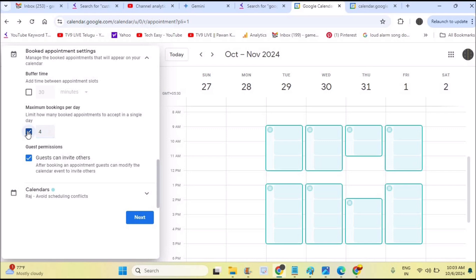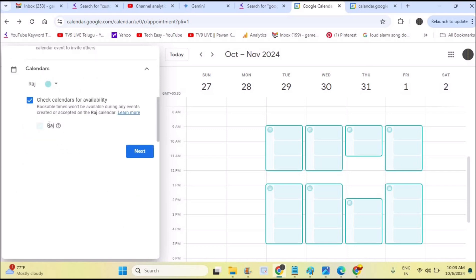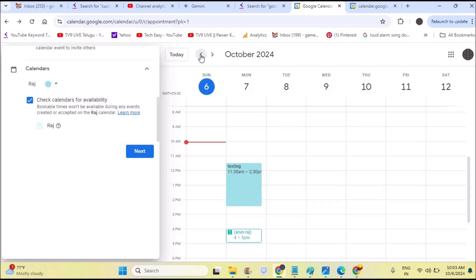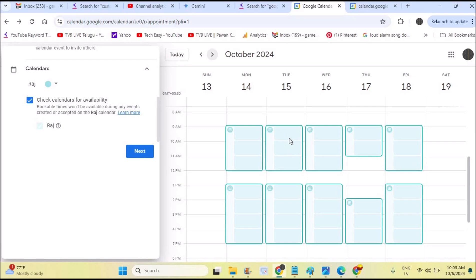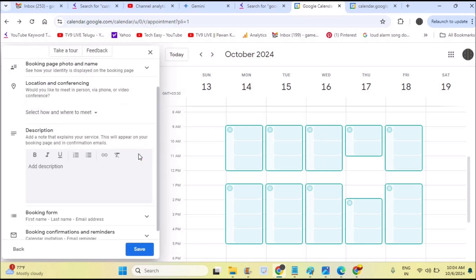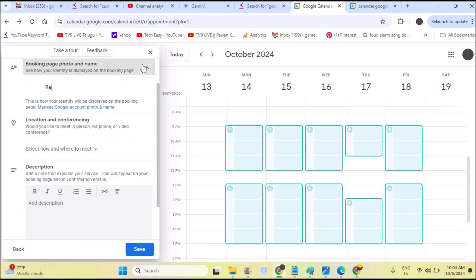Next, 'Booked Appointments' — you can set a maximum of four per day, and you can increase or decrease this number. Under 'Calendars,' if there are other events at a particular time, that time slot won't be available to your online customers. If there's a collision event on your calendar at the same date and time, no one can book your appointment during that time slot.